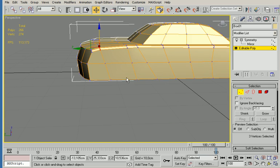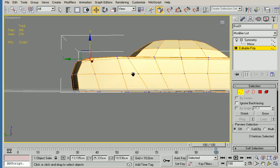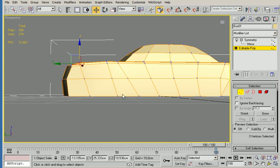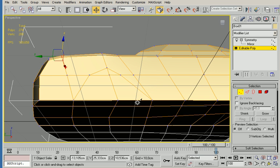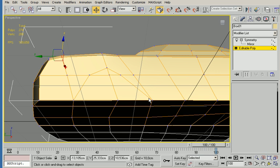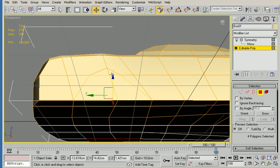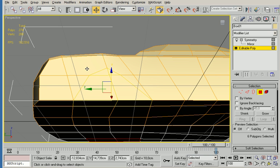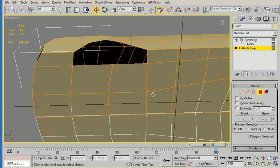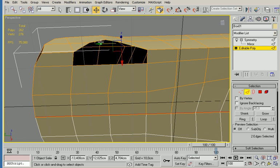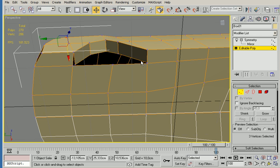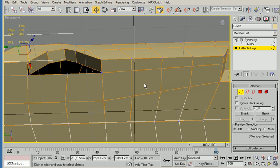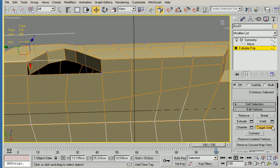And then I need to create the hole here for the wheels as well. I do that by doing the same that I did on the front. Select the edge, shift click and drag, then I'm going to weld it with target weld.